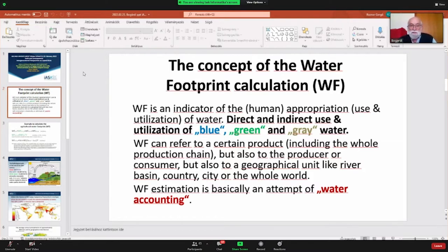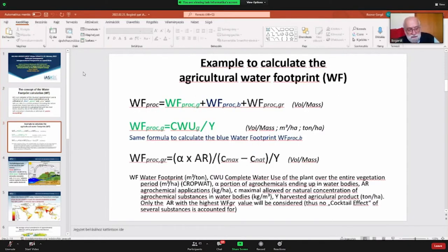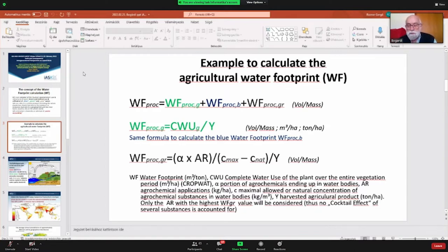Basically, it is nothing else than accounting where water is going. I am showing this example of the equations — I do not want to go into detail, but there are solid equations for how much water is needed, for example, to produce a T-shirt, how much water is needed to produce a car, how much water is needed to produce food.